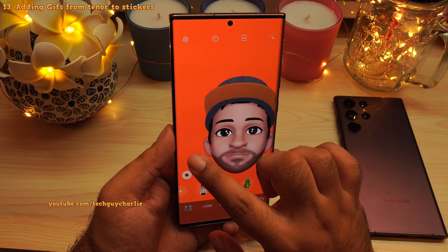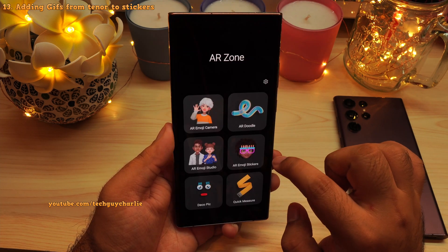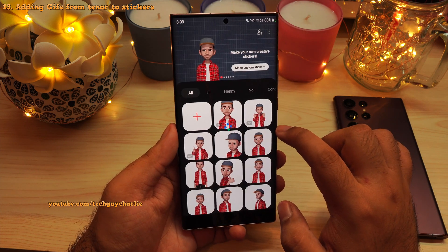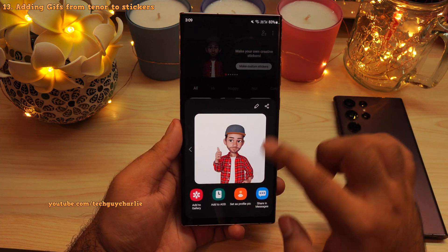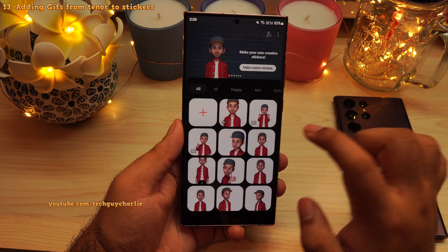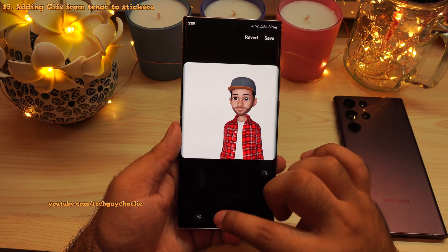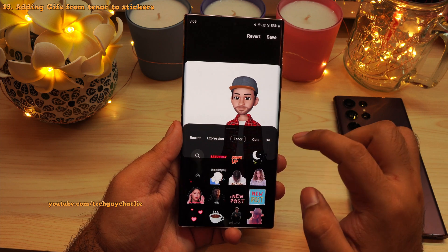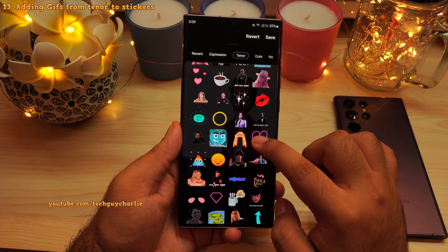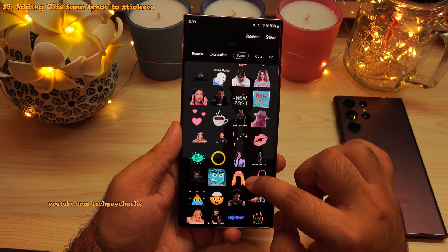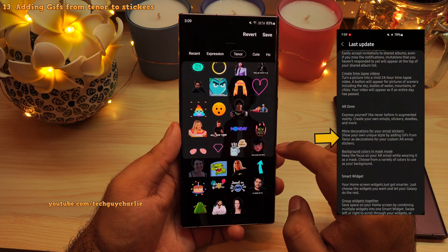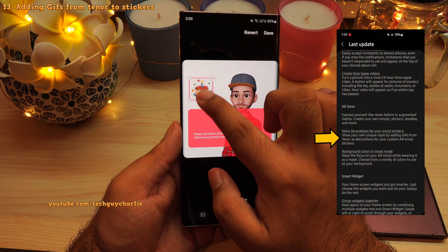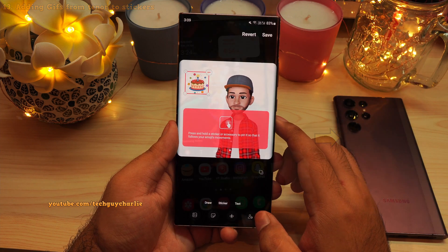The AR emoji sticker creator has also seen a small update. When editing your sticker, you can now add animated GIFs from the Tenor service. This may have been available in One UI 4, but it has been specifically mentioned in the changelog.